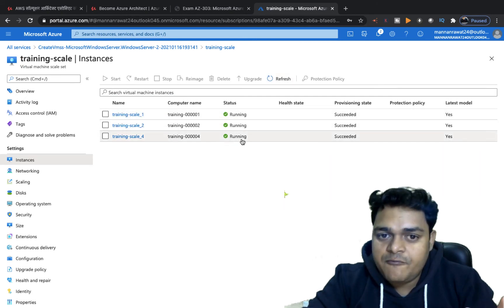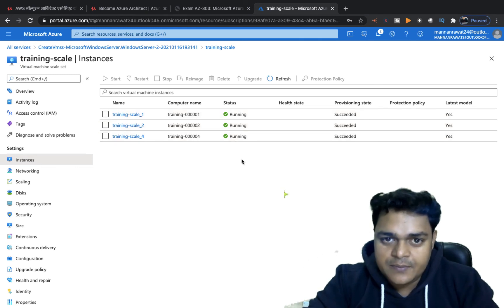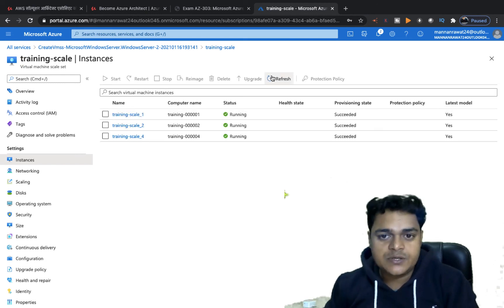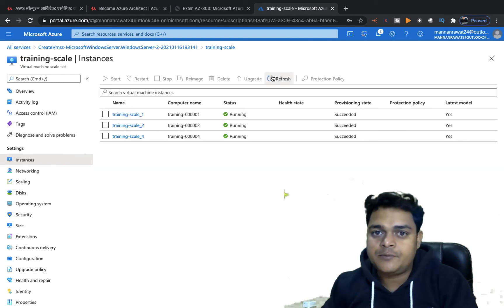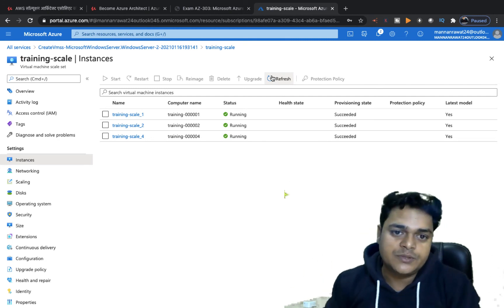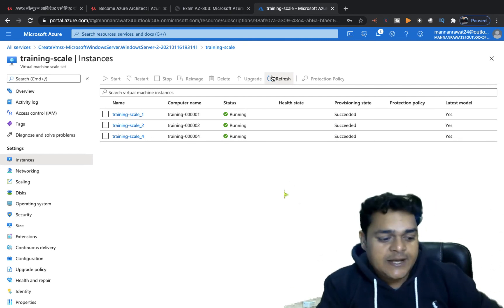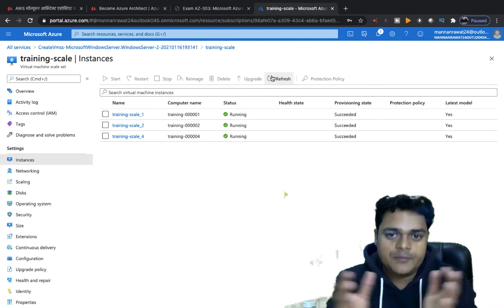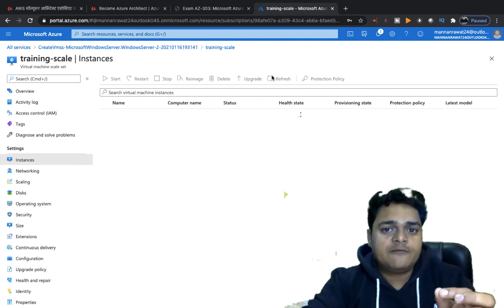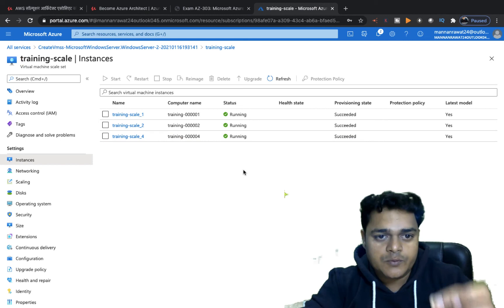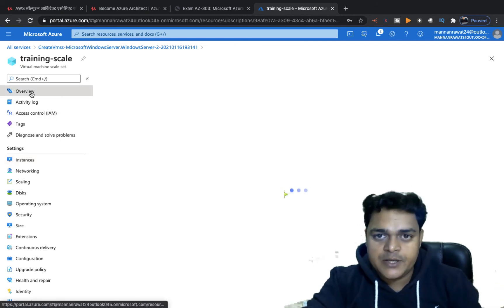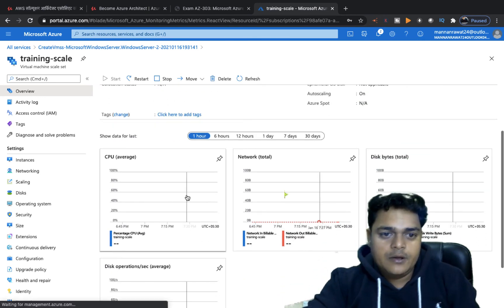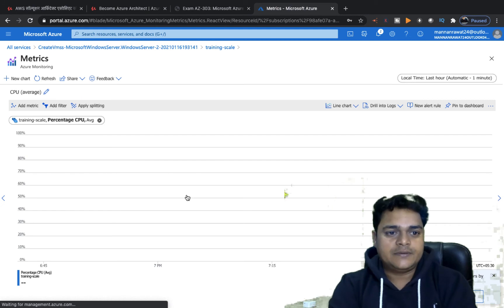All virtual machines are currently running. We need to wait about five minutes because the threshold is set as follows: if CPU consumption is above 75 percent for five minutes, one more VM will be added; if CPU consumption is below 25 percent for five minutes, one VM will be removed from the scale set. Since our overall CPU utilization is below 25 percent, we expect to lose one virtual machine — just wait and watch.